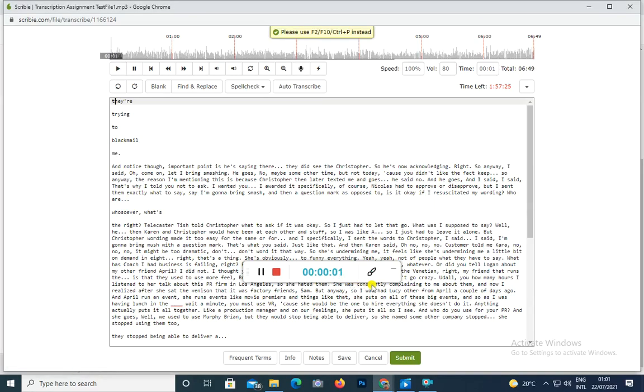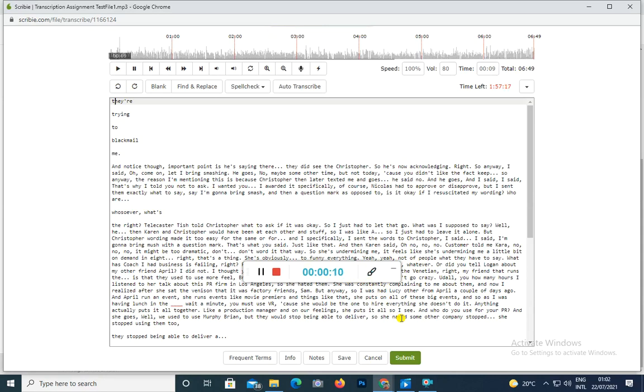They're trying to blackmail me. Notice though the important point is he's saying there. Christopher. No.